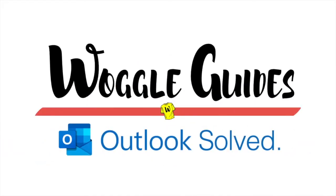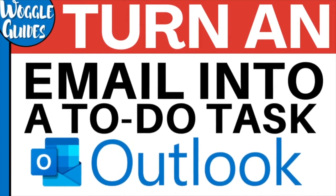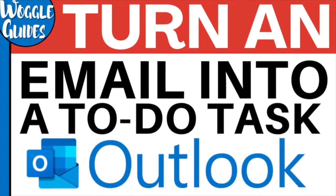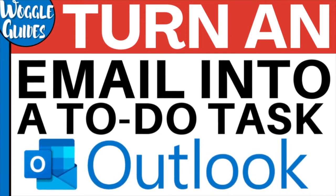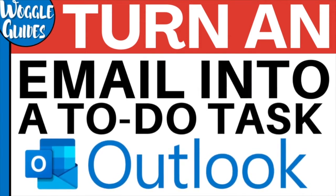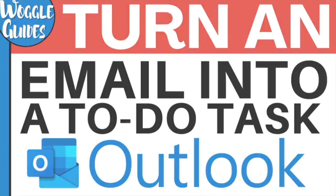Welcome to Woggle Guides. In this guide we'll look at how to quickly use an email to add a task to your Outlook task list. Let's get straight into it.